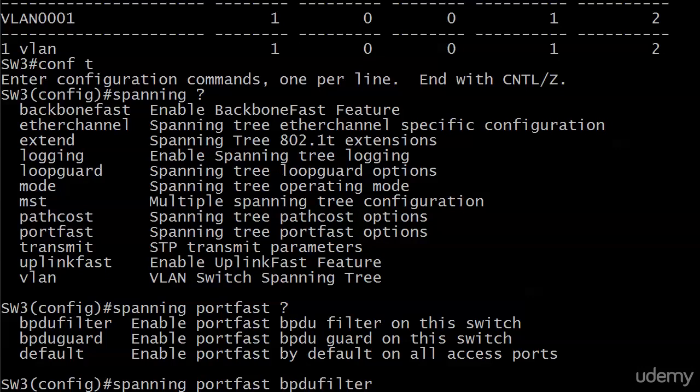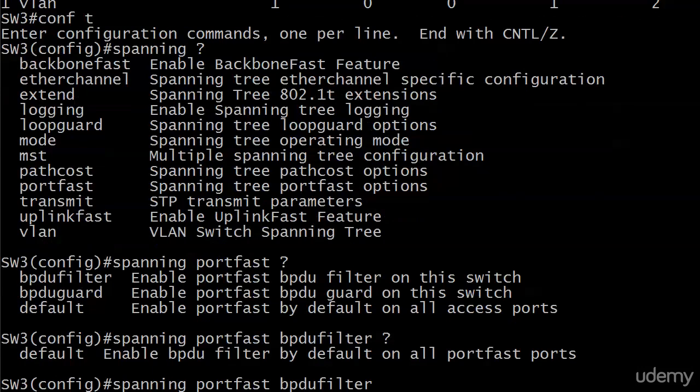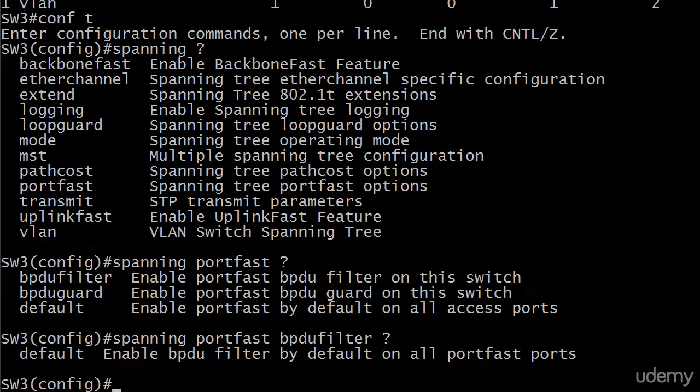And you'll notice that these descriptions here of filter and guard aren't very helpful. It's just saying, enable that on this switch. Thanks Einstein, I already knew that part. If you look at it at the interface level, it's a little more helpful. And then finally you would just say, okay, I want this to be my default. So the command spanning port fast BPDU filter default enables that filter by default on all port fast enabled ports.